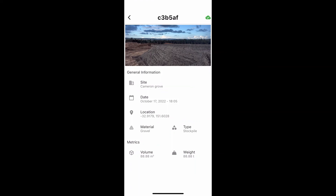Your report will show all the information you have entered and the calculated volume of the stockpile. If you enjoyed this video, please press like and subscribe to my channel, with more content to come.